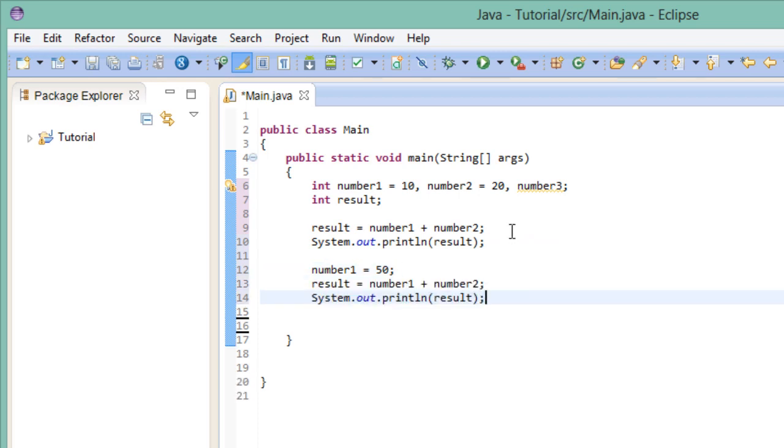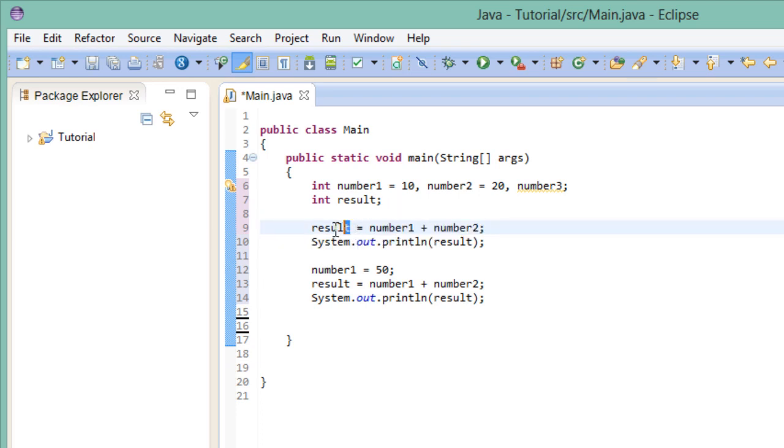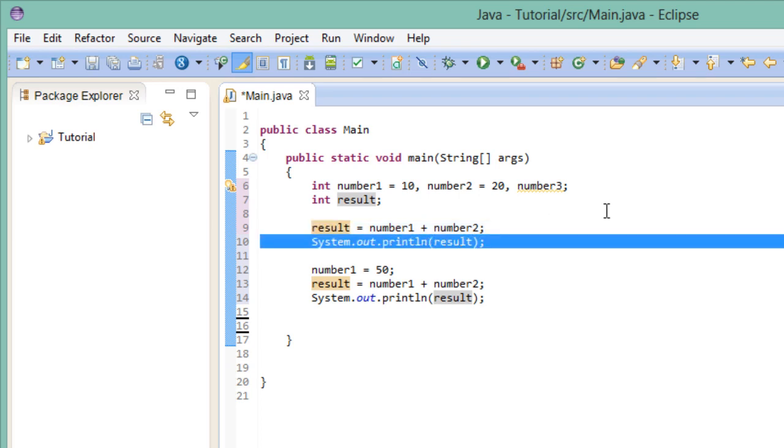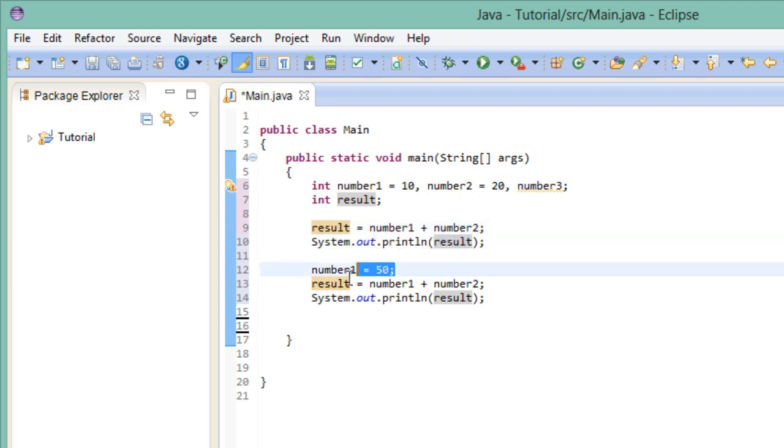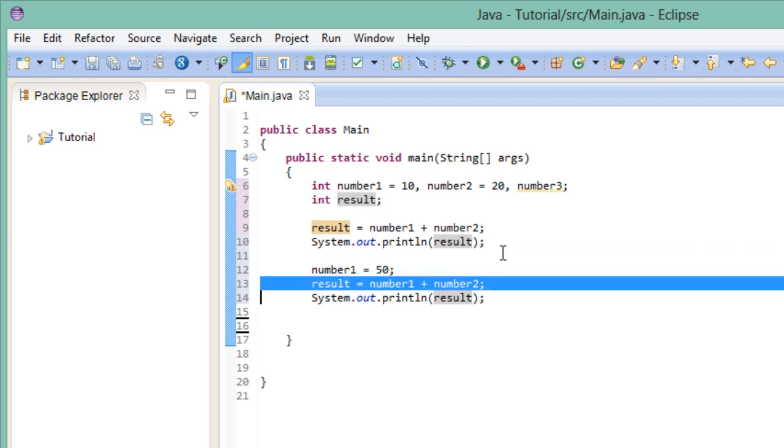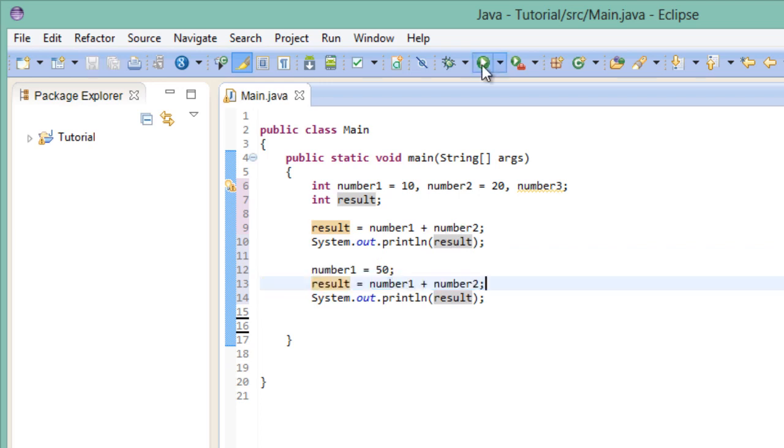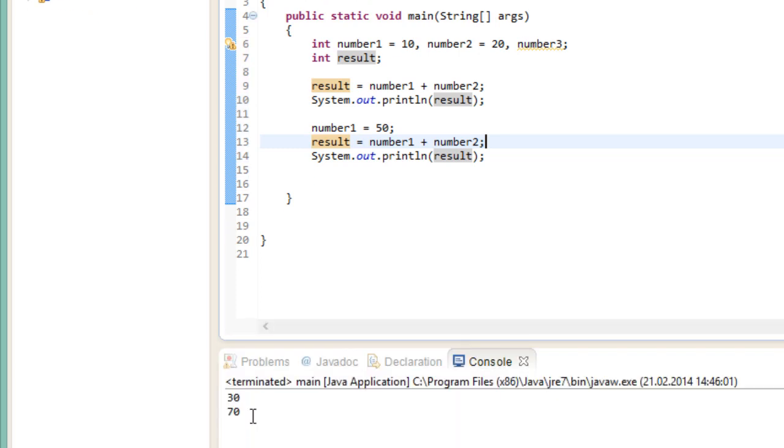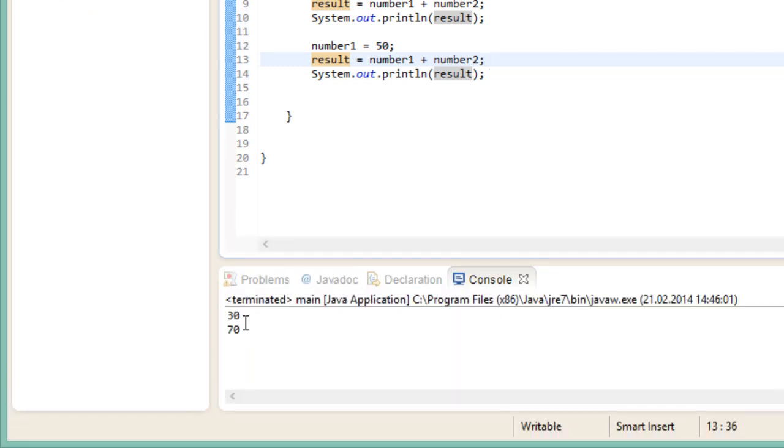So what's happening here? First I do a calculation as usual. I add the values of number 1 and number 2 together, and store the result in the variable that we've created. And then I print it out to the screen. Now the next thing I do is, I assign a new value to number 1, calculate a different result with the new number 1, and print that out as well. And fair enough, we get two different results.